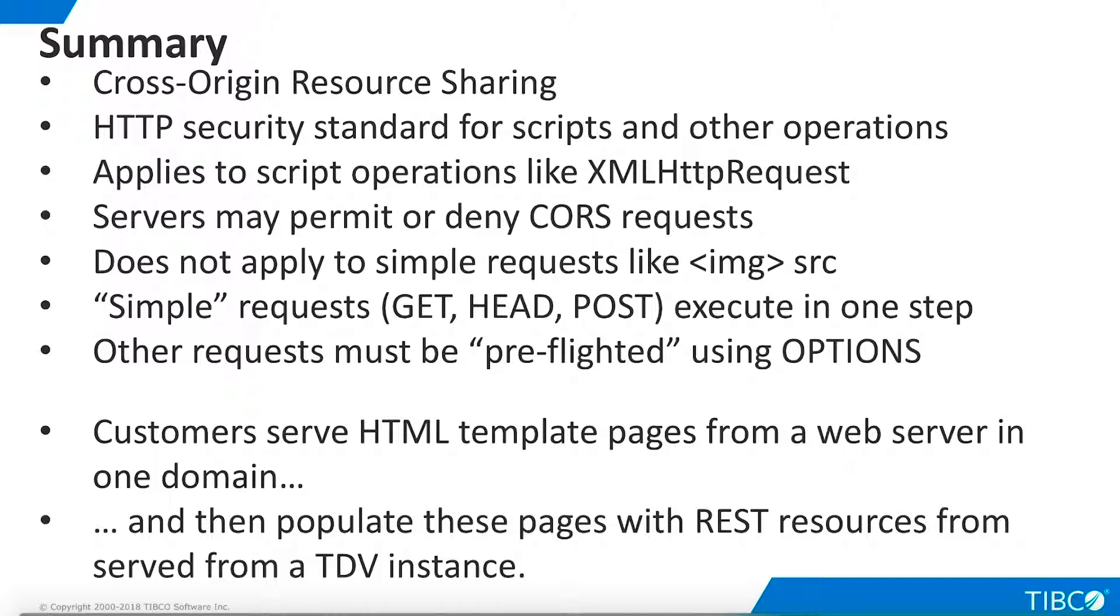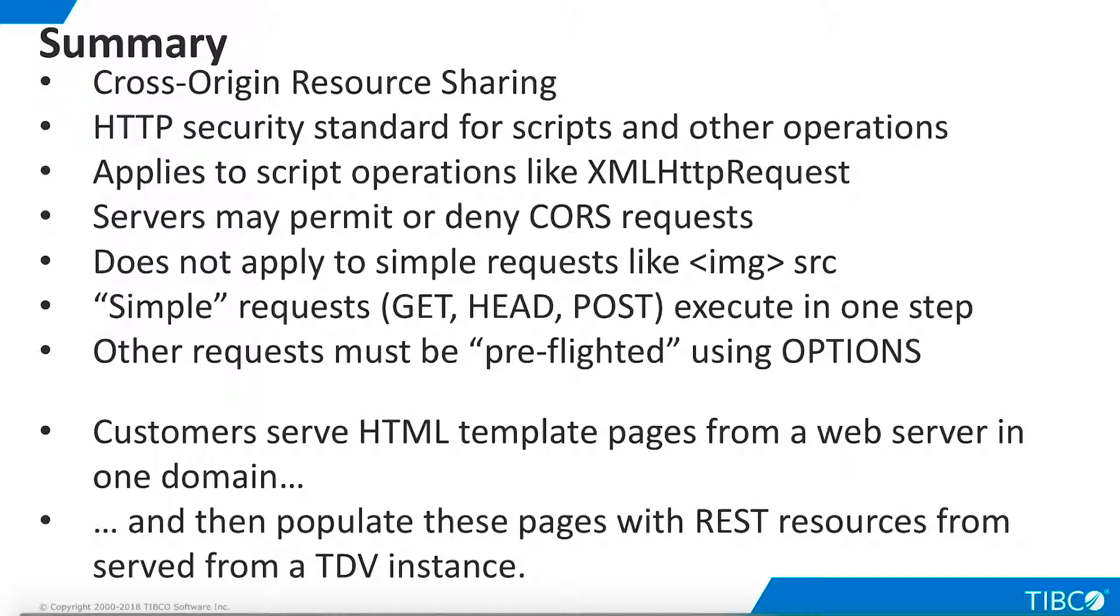CORS requests are divided into two broad categories. HTTP GET, HEAD, and POST operations are considered simple requests, which can execute in a one-step operation. All other HTTP operations, like PUT and DELETE, must execute a pre-flight validation step before making the actual request. The primary use case for CORS with TDV is to enable customers to serve web page templates from a corporate or public web server, and then populate these template pages with specific data requested via REST requests to a TDV instance.